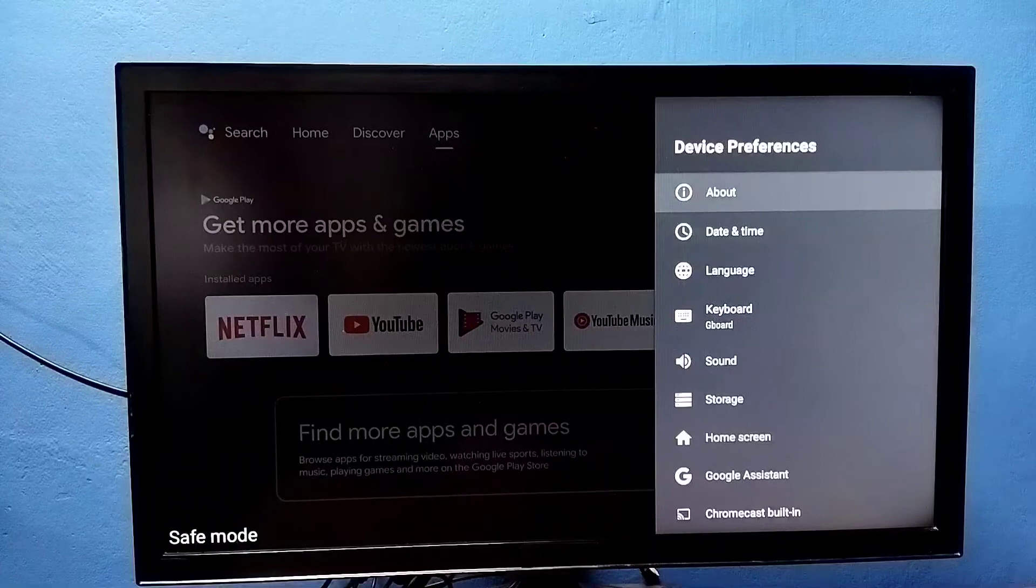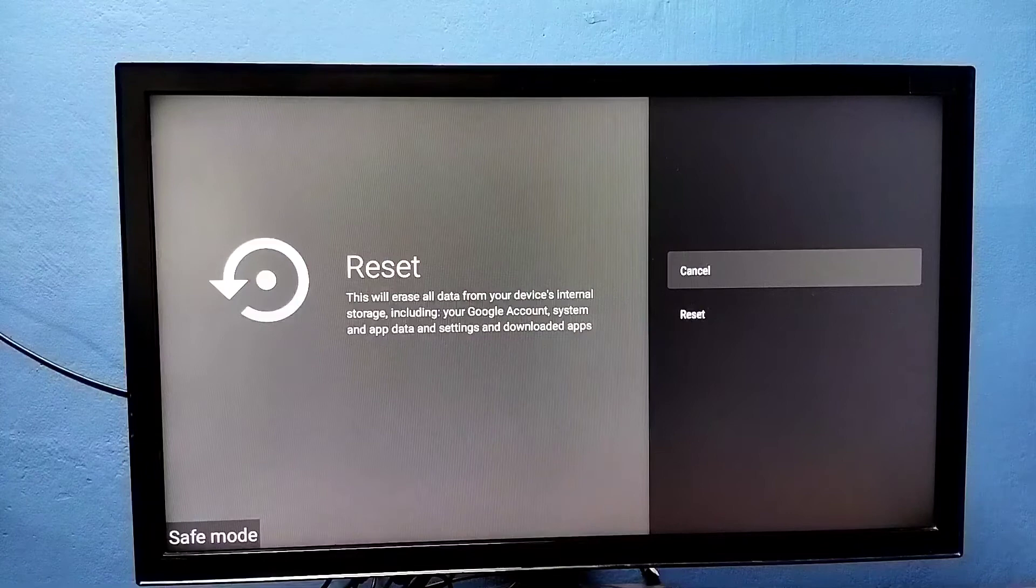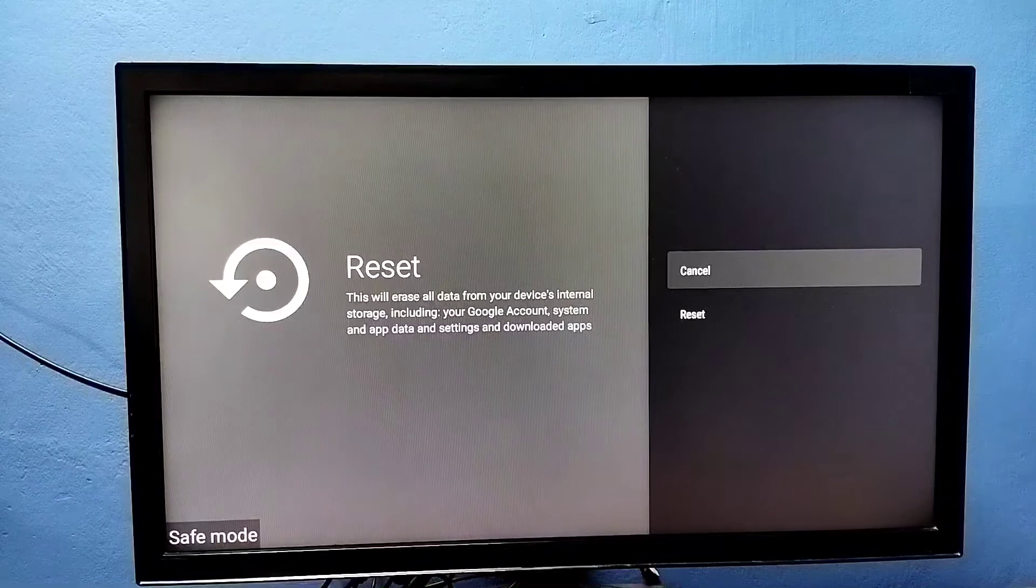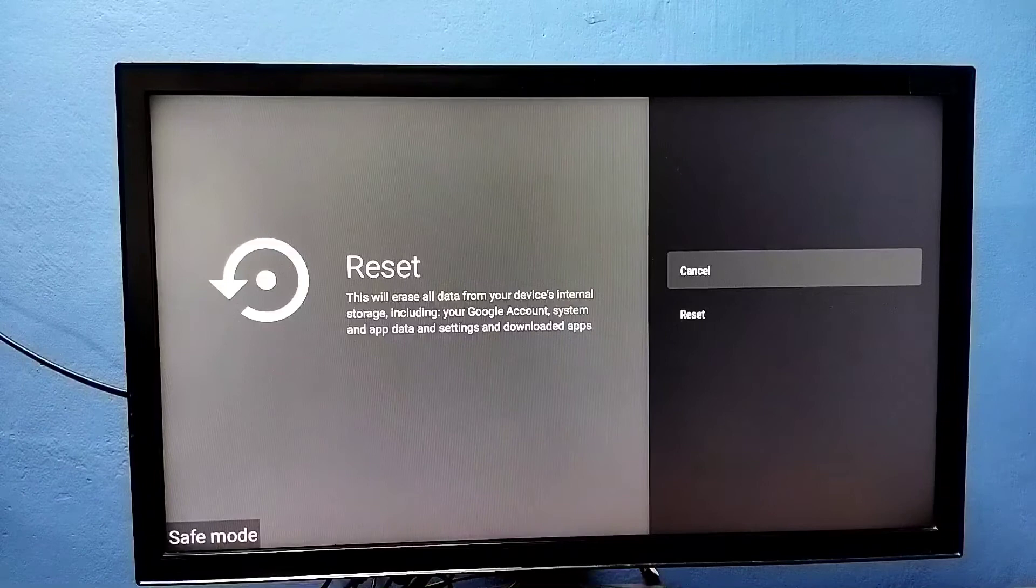then select about, then select reset. So this is a hard reset or factory reset. This will erase all data including Google account, system and app data, settings, and downloaded apps. It will erase everything. So these are the